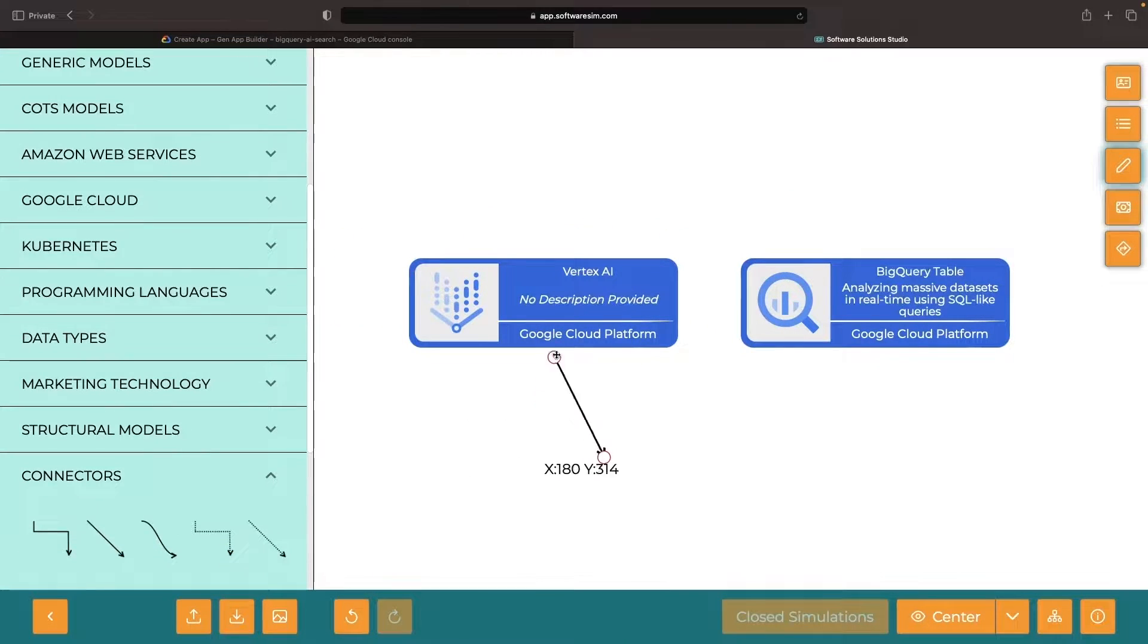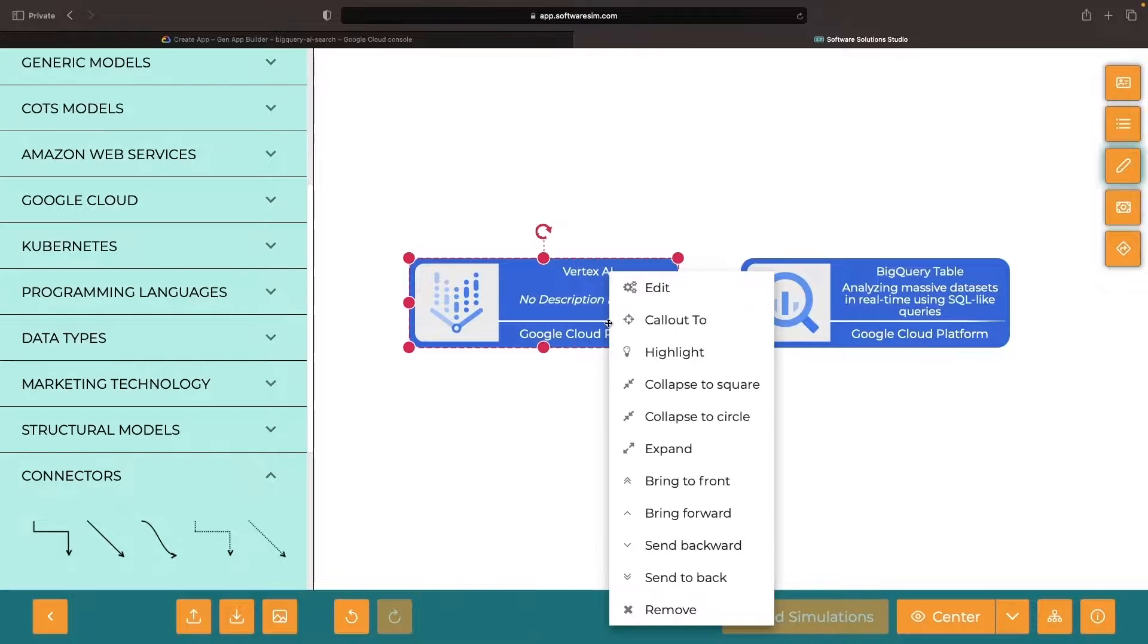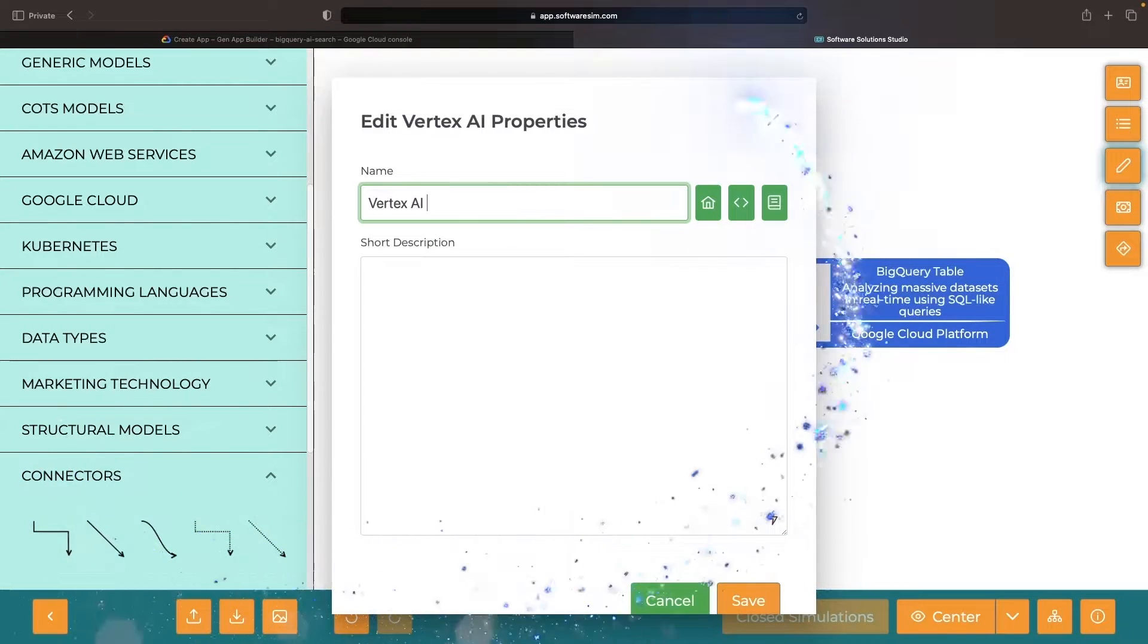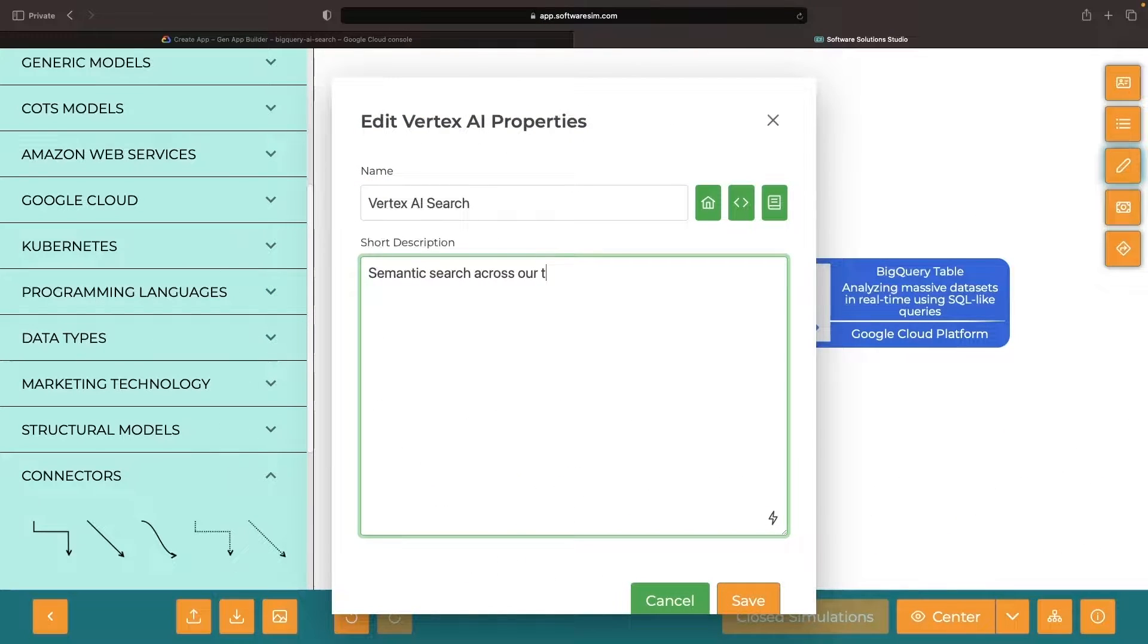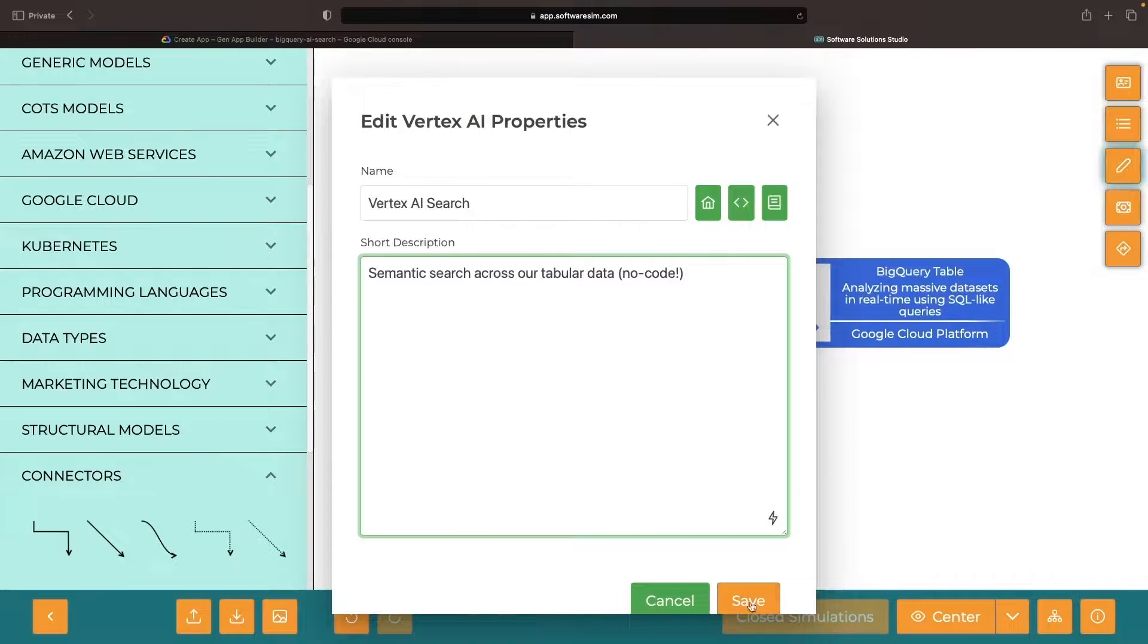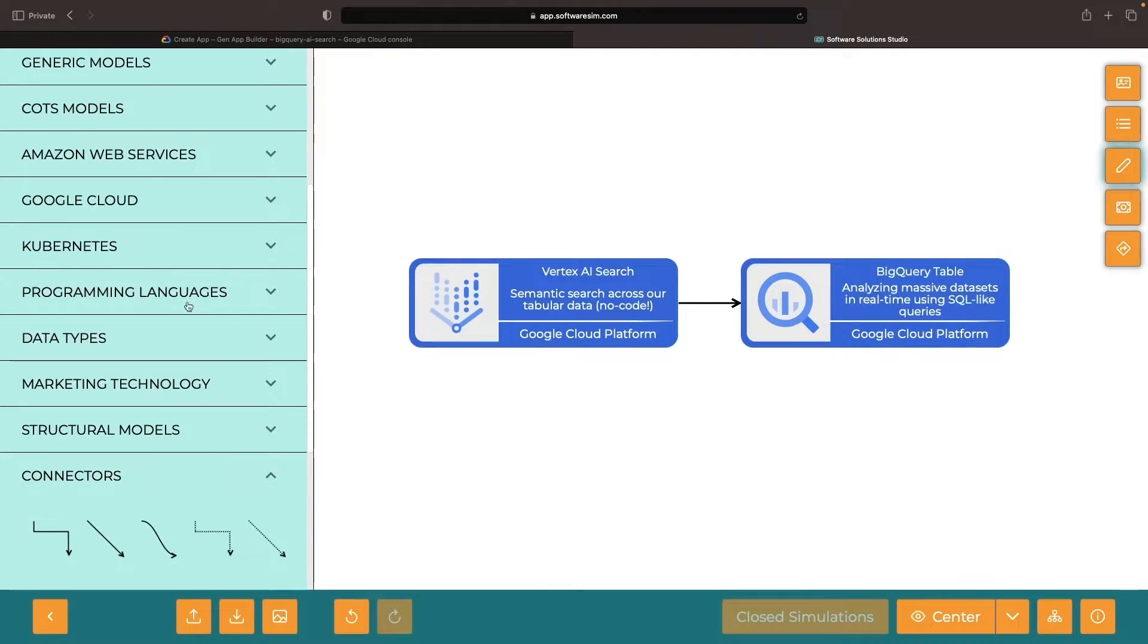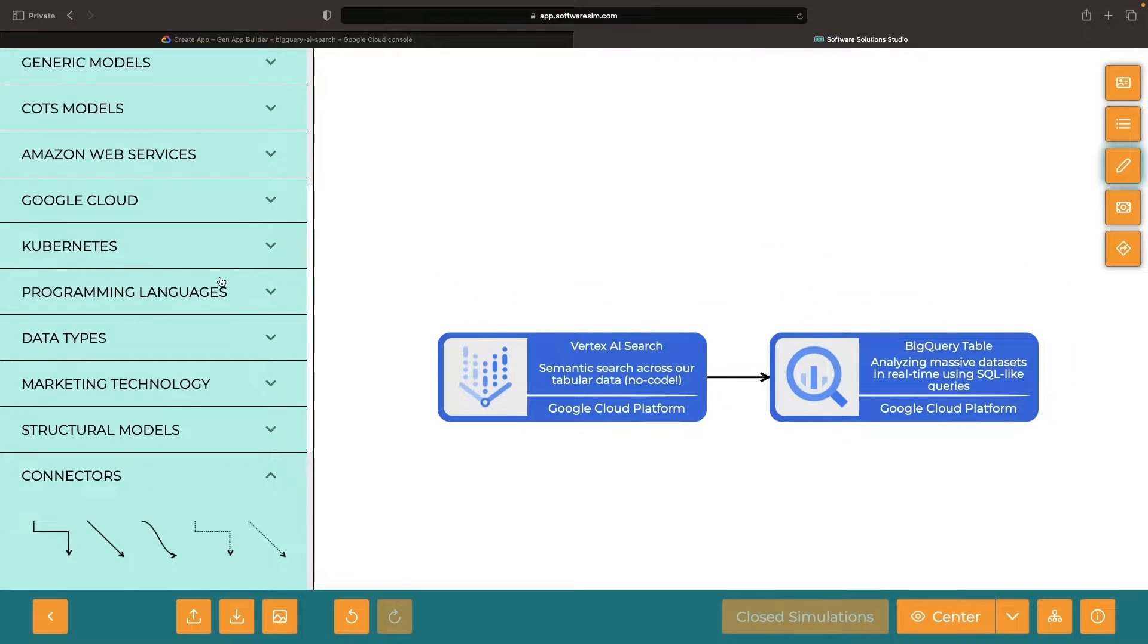Imagine this. We feed the Vertex service our data, and out comes a shining AI semantic search. It's a no-code expedition that promises seamless integration with other applications and services.